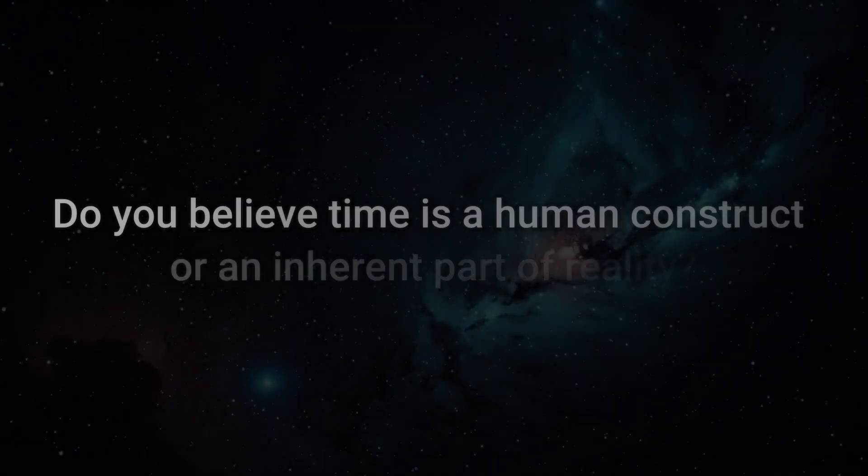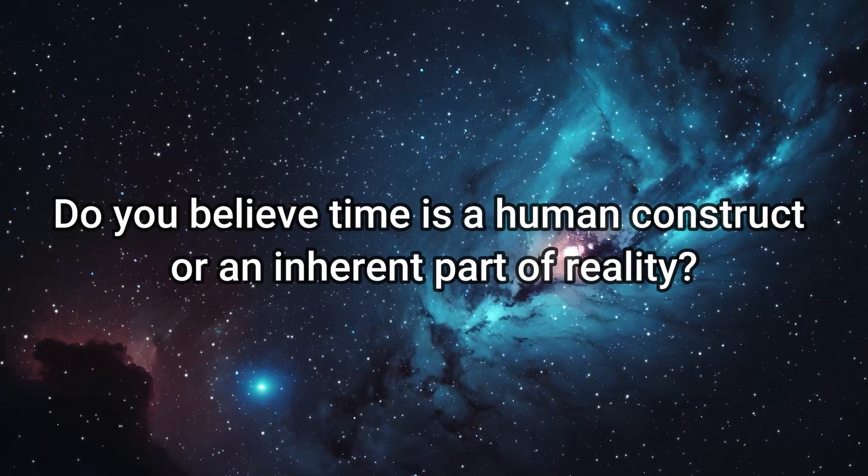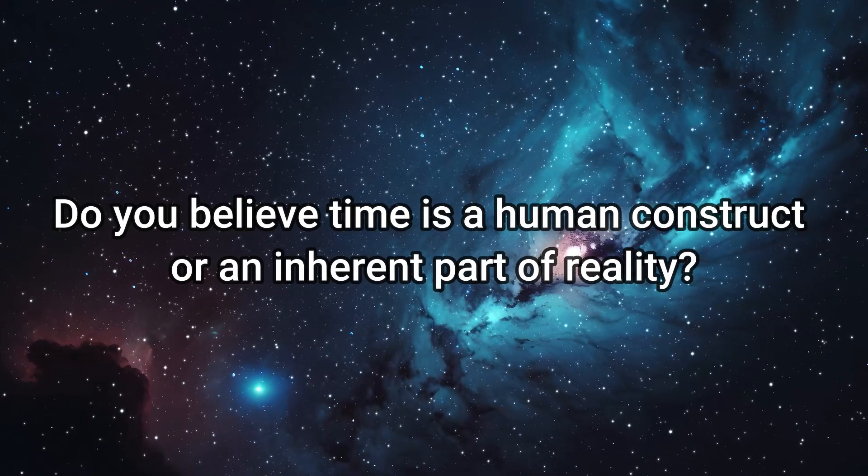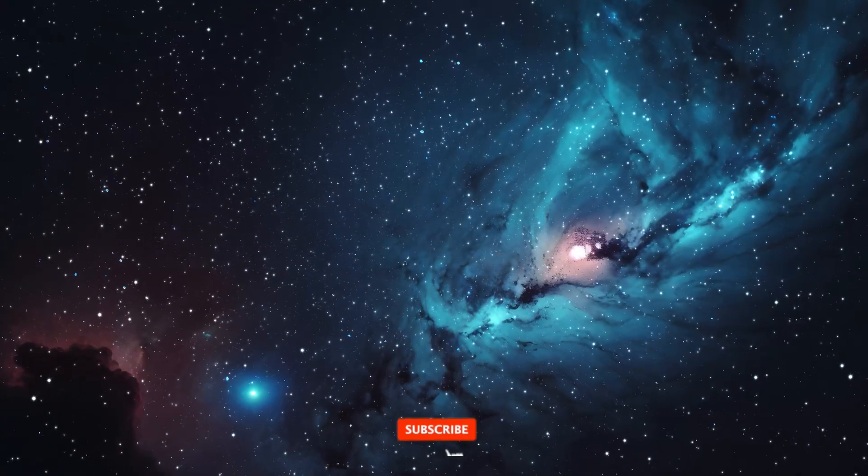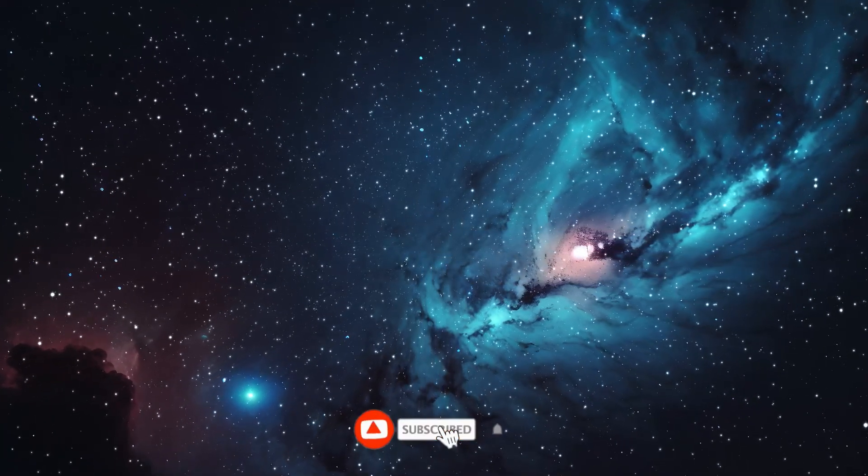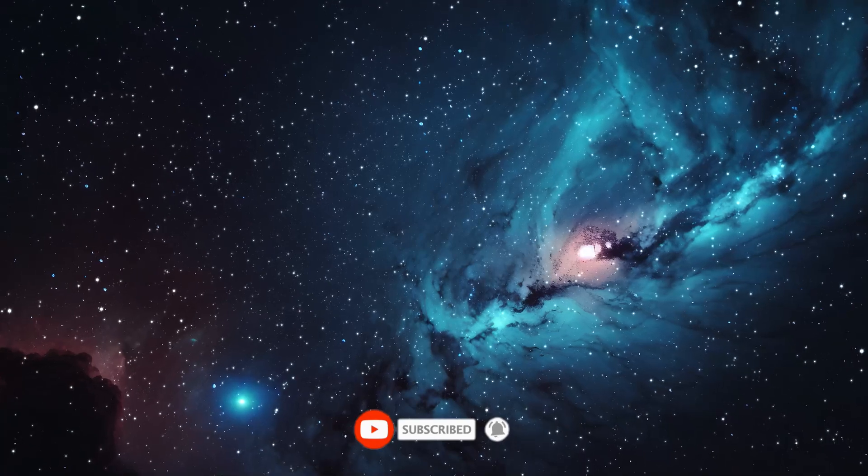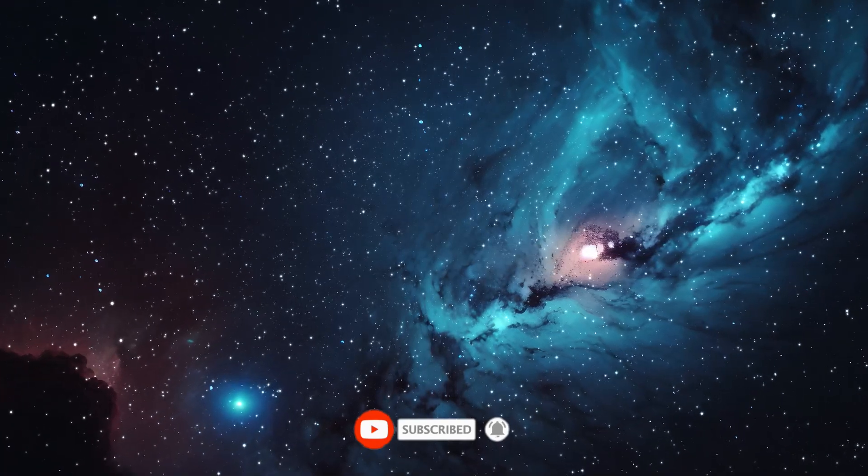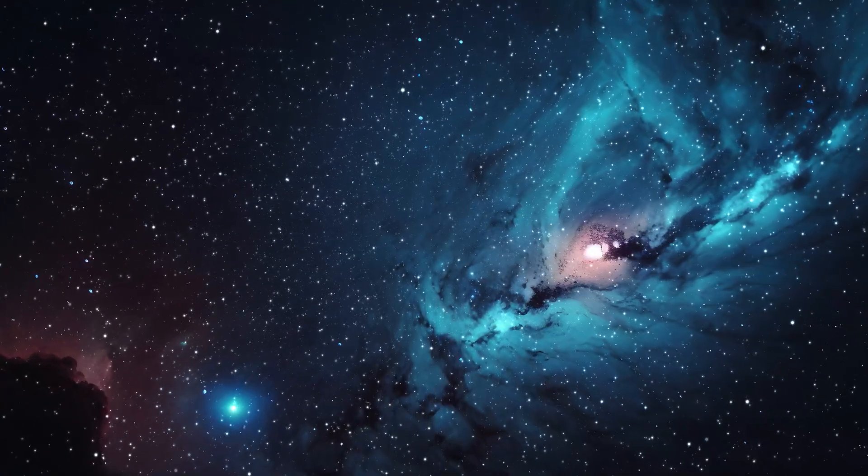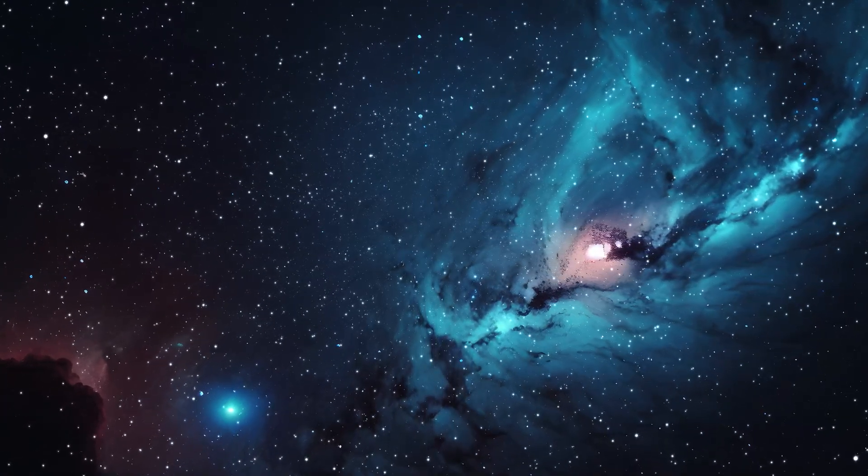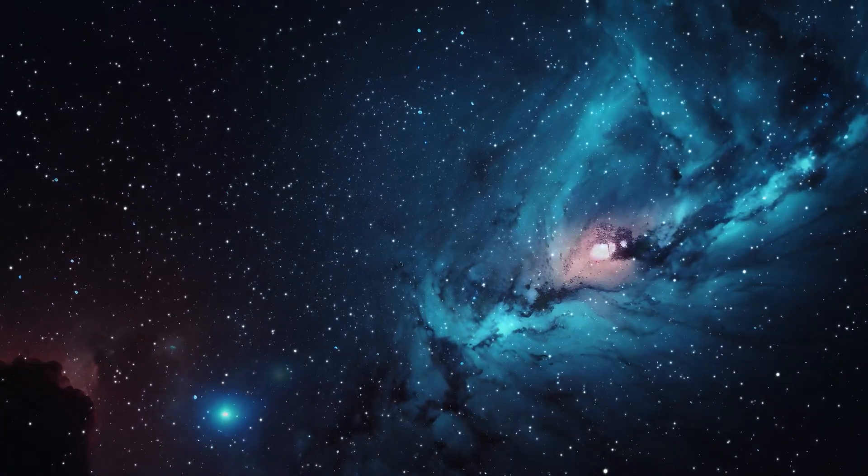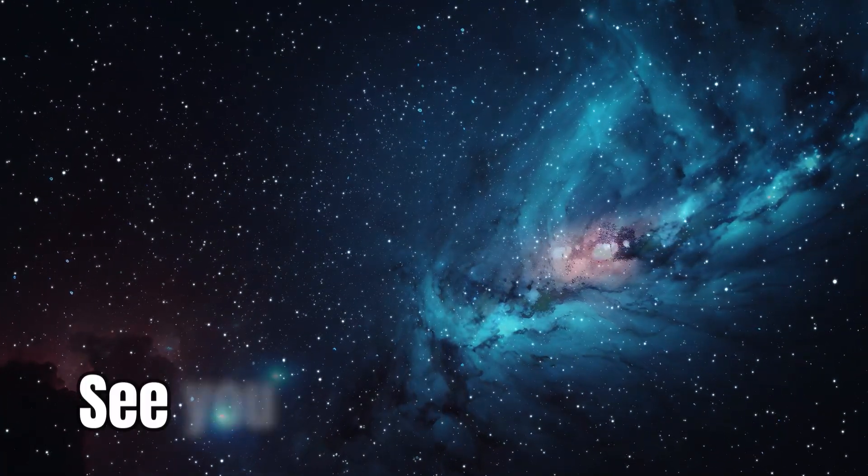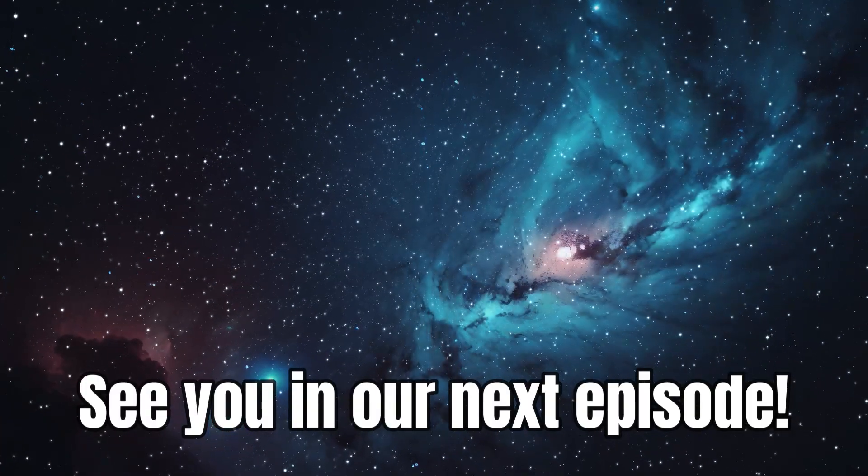Do you believe time is a human construct or an inherent part of reality? Engage with us by leaving a comment, subscribing to our channel, and clicking the notification bell for regular updates. Keep watching, stay inspired, and get ready for more exciting discoveries! See you in our next episode!